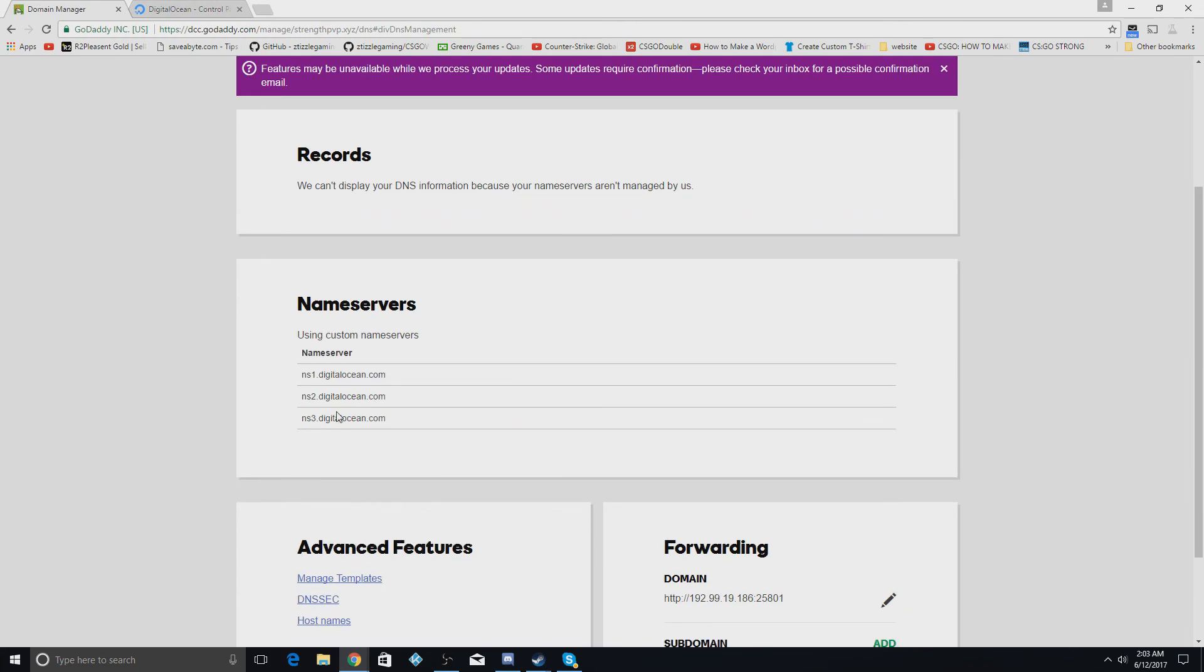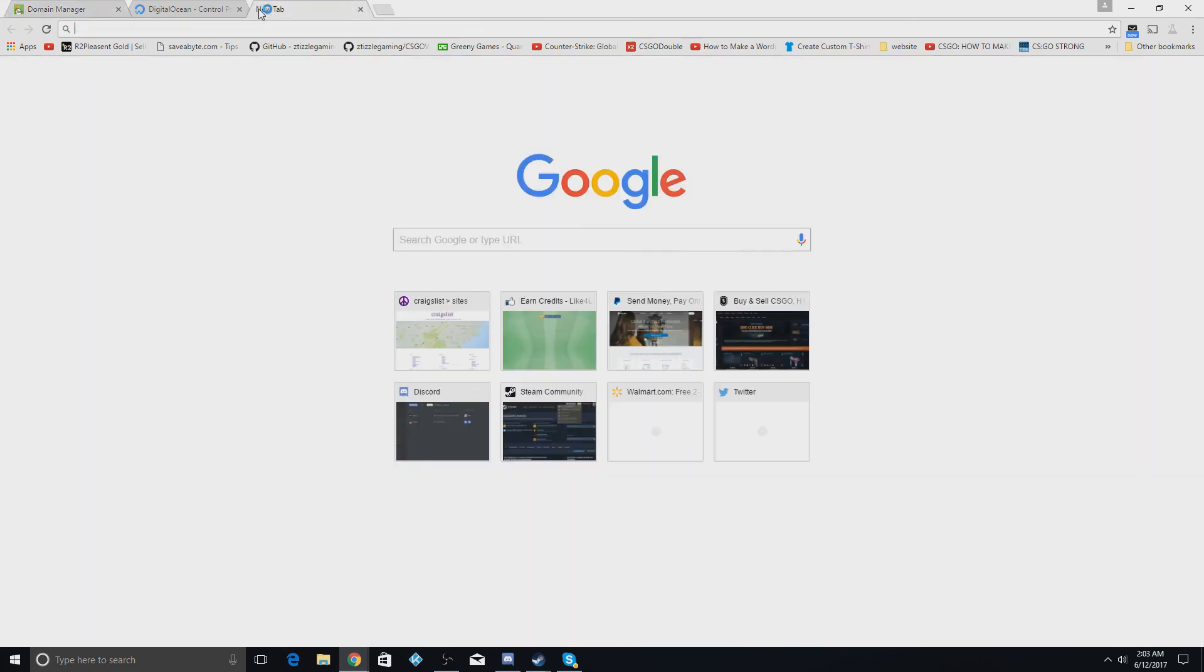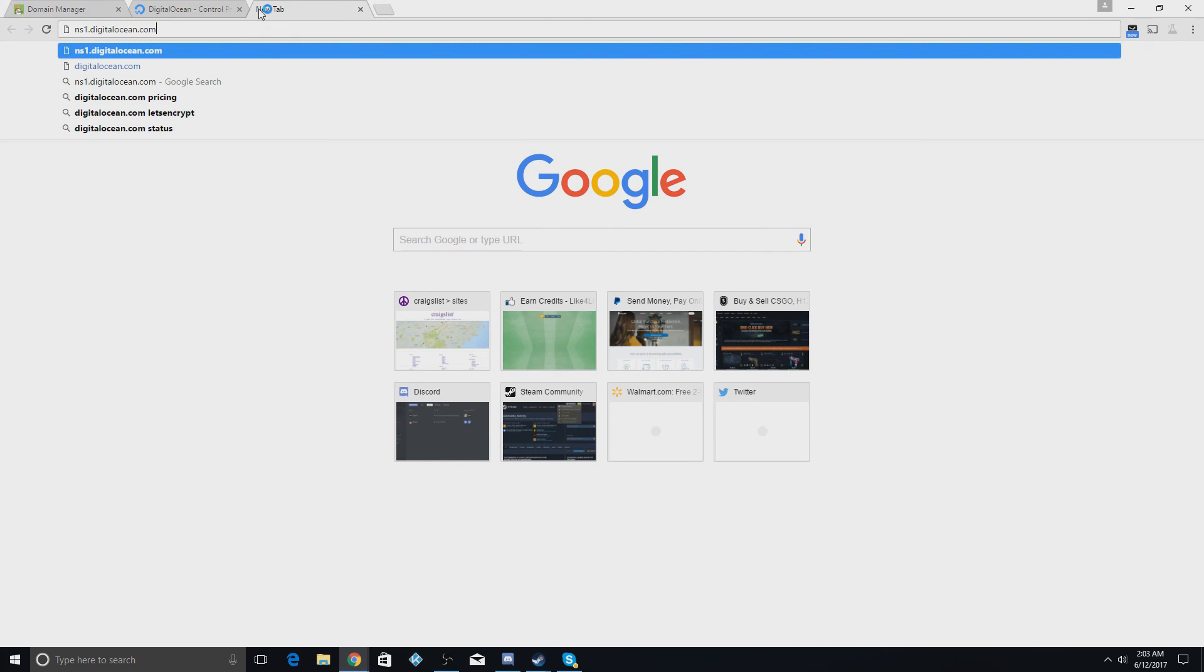Now this could take up to 24 to 48 hours to take effect, but once it takes effect you can just type in your domain in the URL bar and it should come up. Yeah, here I can test to see if it works now.